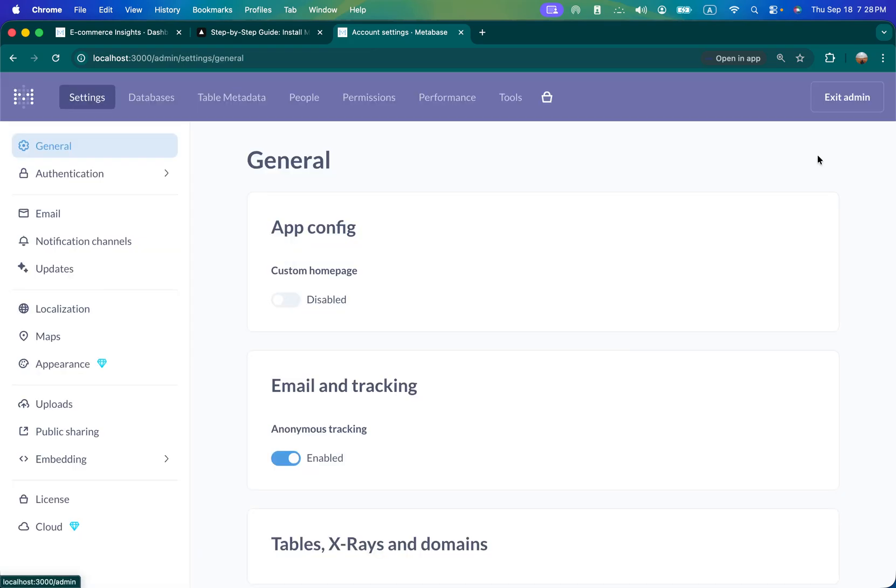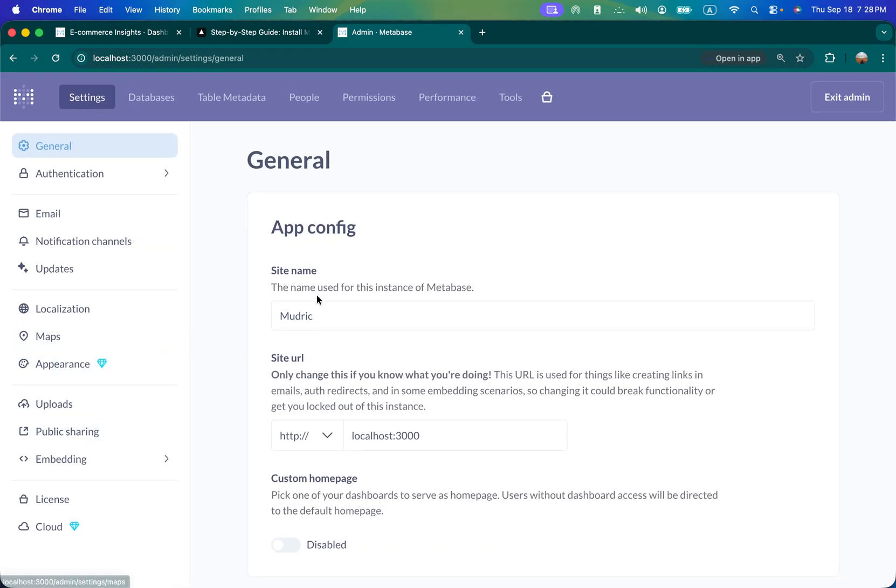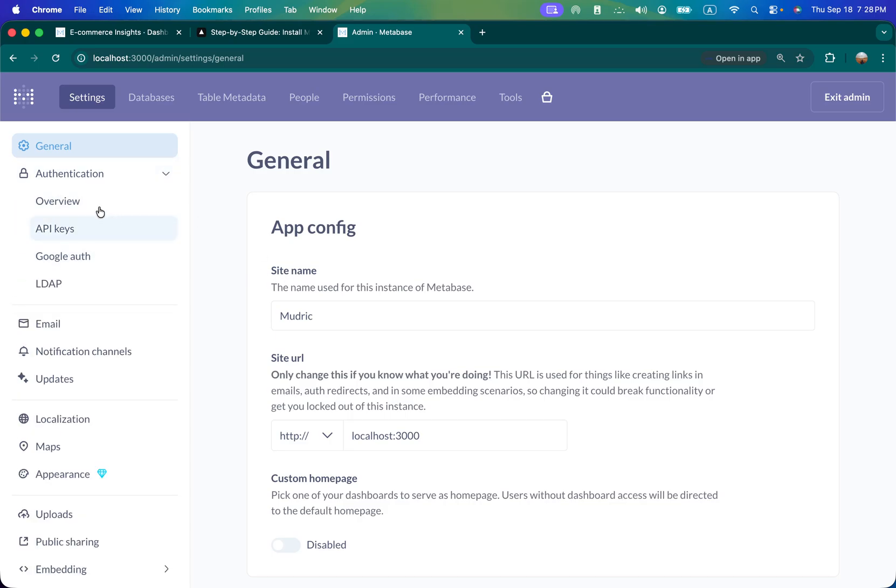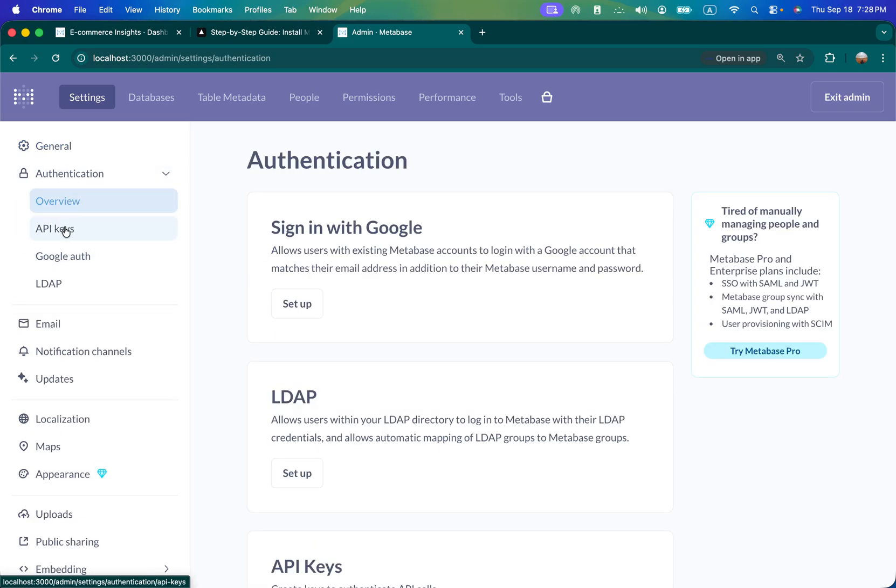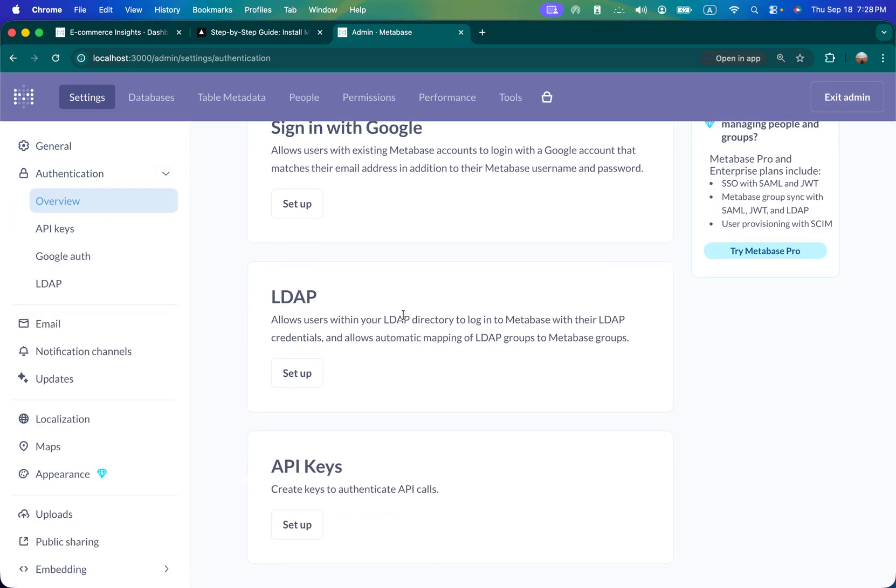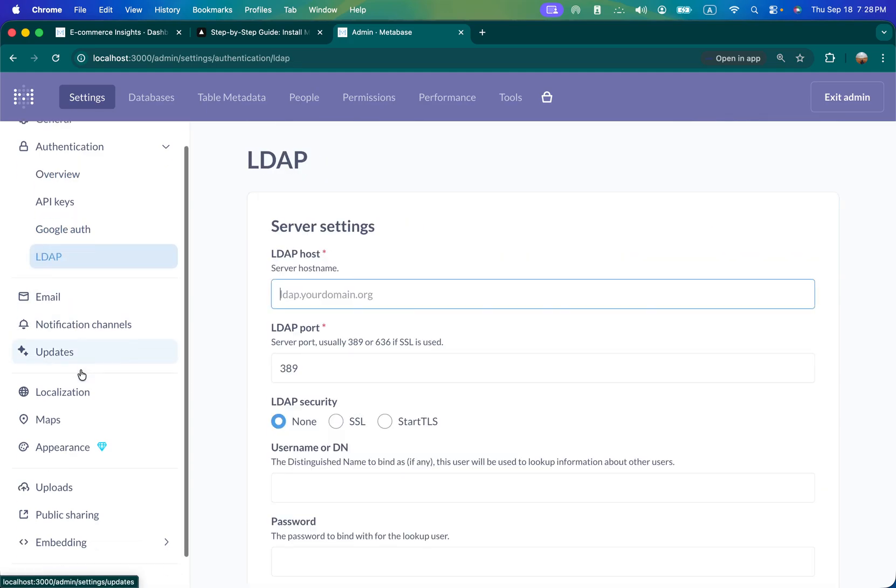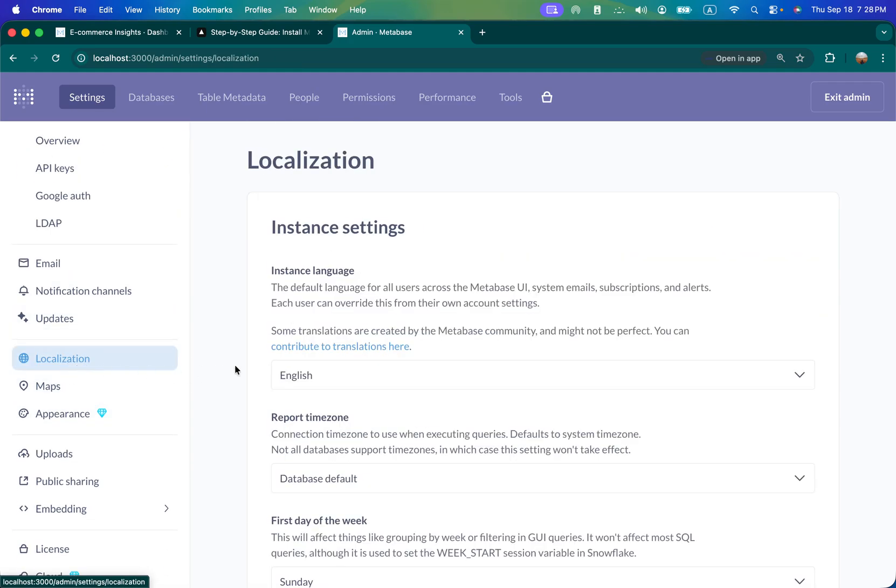Let's go to admin. So this is various authentication options - you can set up Google, API keys, etc. Various localization you can do.